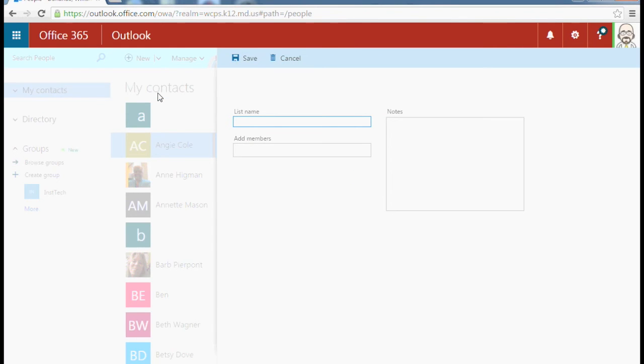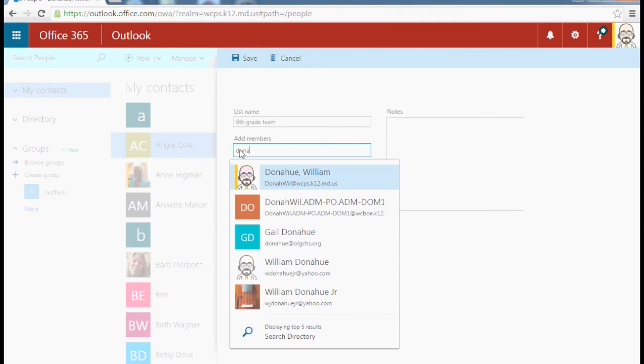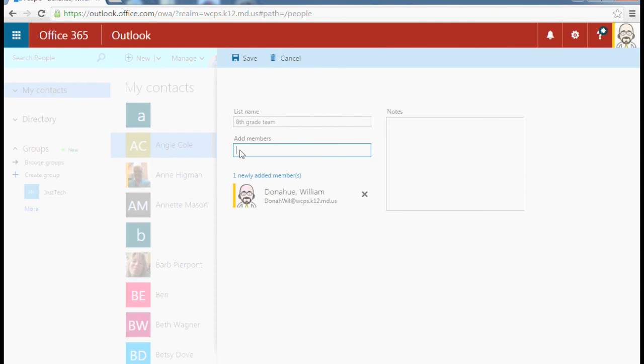So we can call them a name and we can start adding members. They will populate.